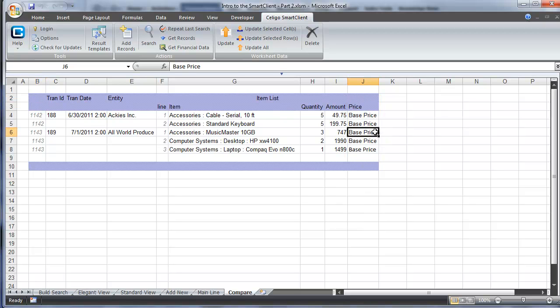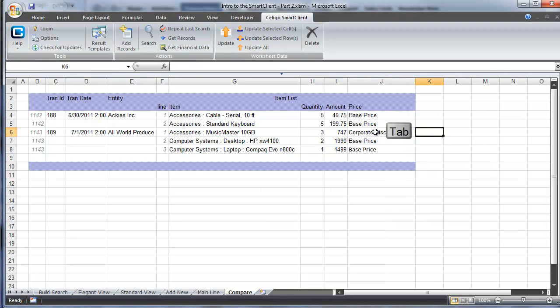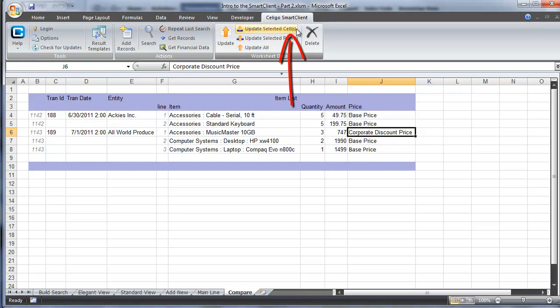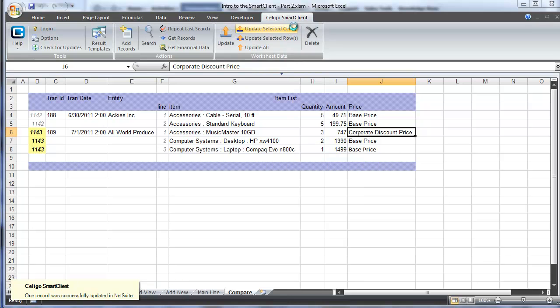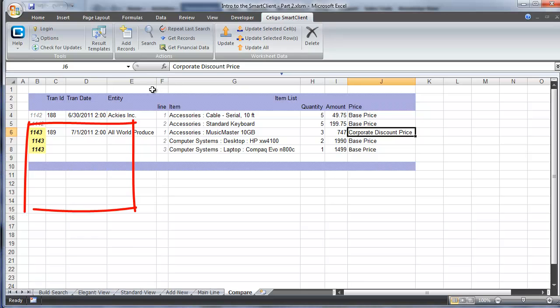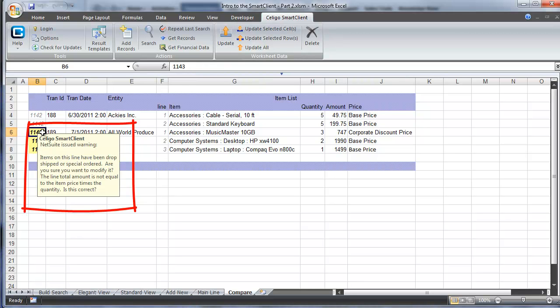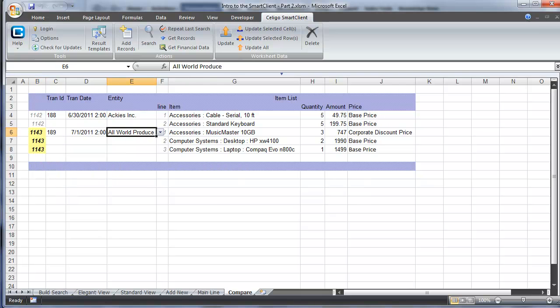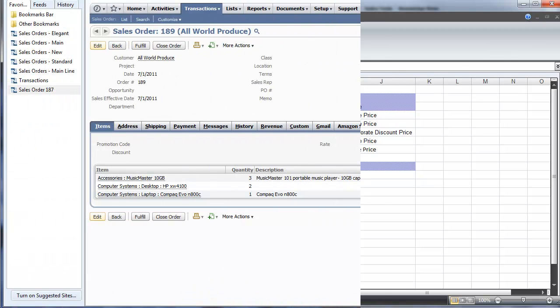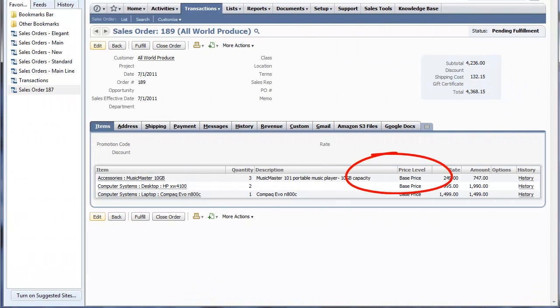We're going to pick one and change it. We mentioned a moment ago you'd have to know what the values were. We're going to type Discount and hit Tab on our keyboard. That validates corporate discount price as being valid in NetSuite. We're going to click Update Selected Sell, and that's going to update just that line item value. On the left, you'll notice that all three of the internal IDs for the transaction record are issuing a warning from NetSuite, and that's just giving you a warning just as you would get in the GUI because we're trying to modify the sales order for something that's already been shipped.